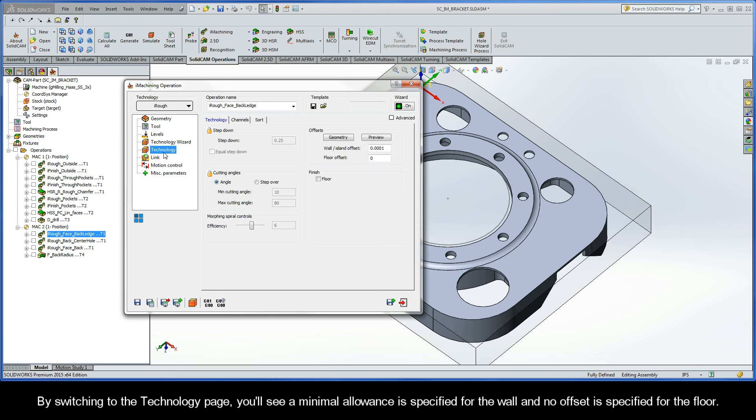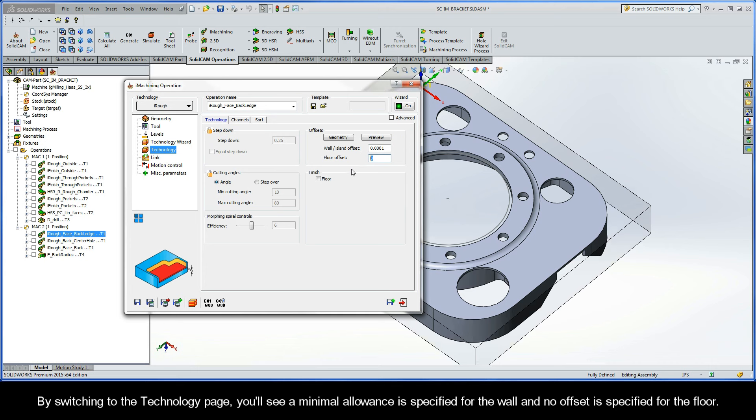By switching to the Technology page, you'll see a minimal allowance is specified for the wall and no offset is specified for the floor.